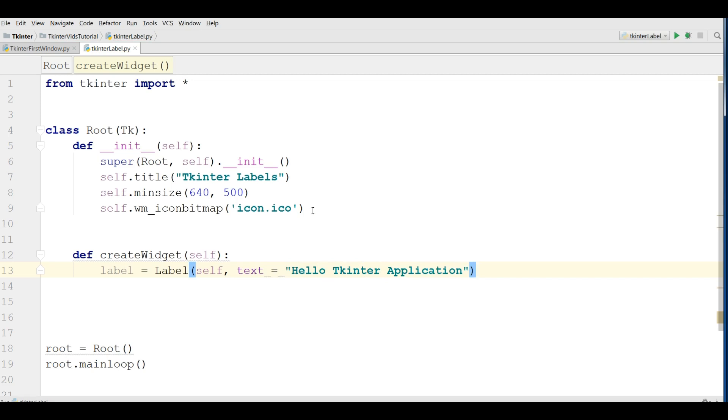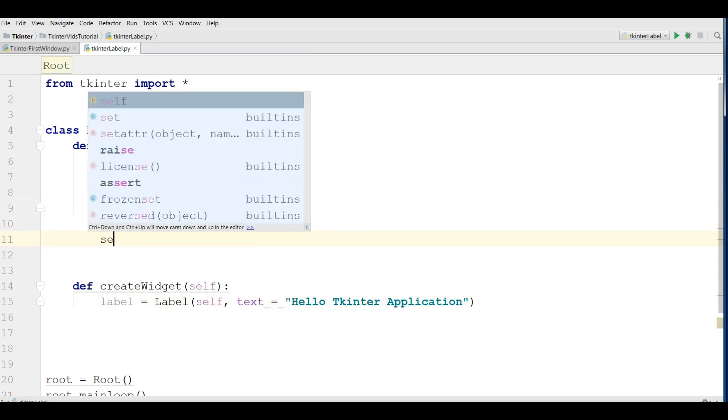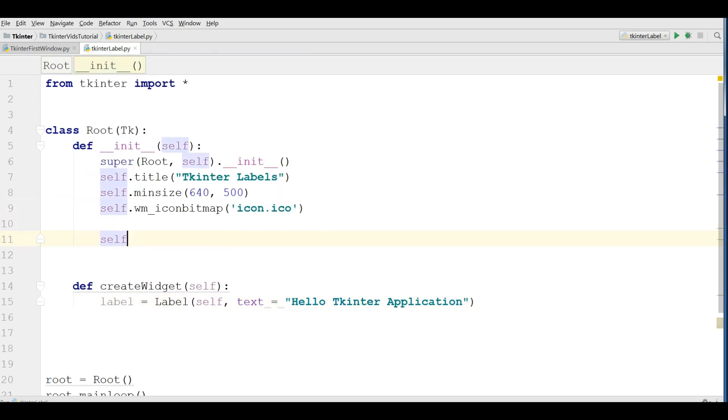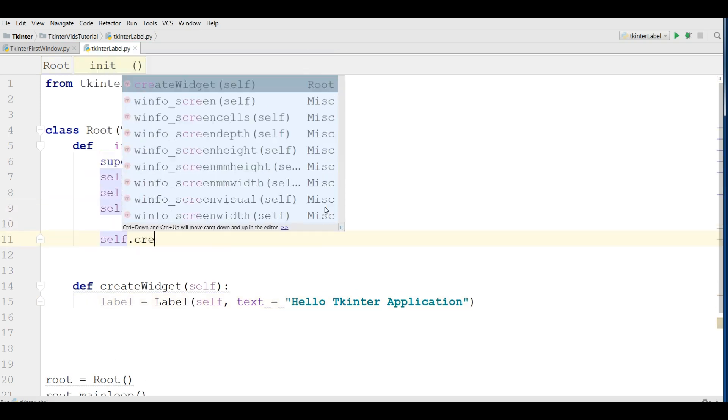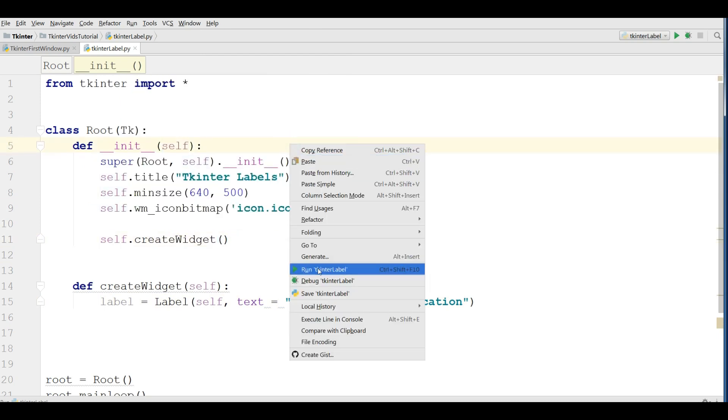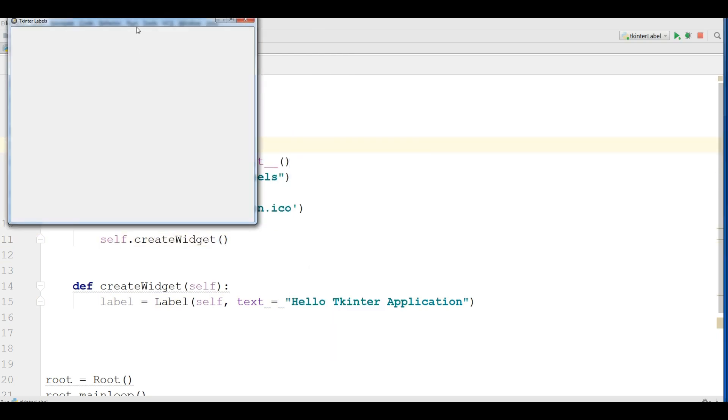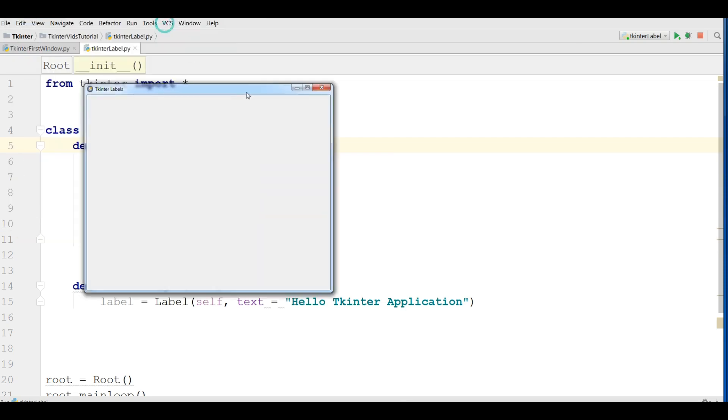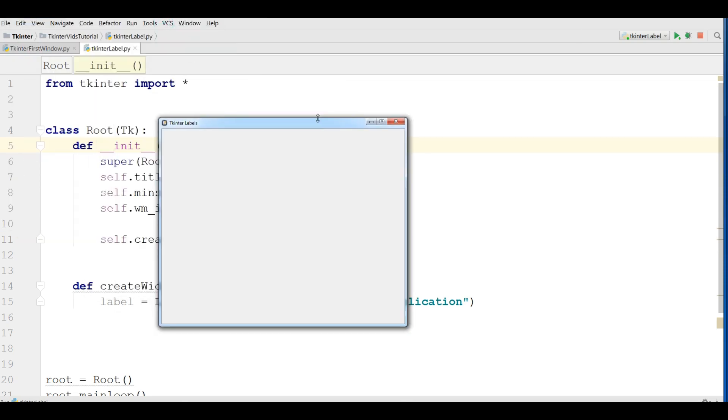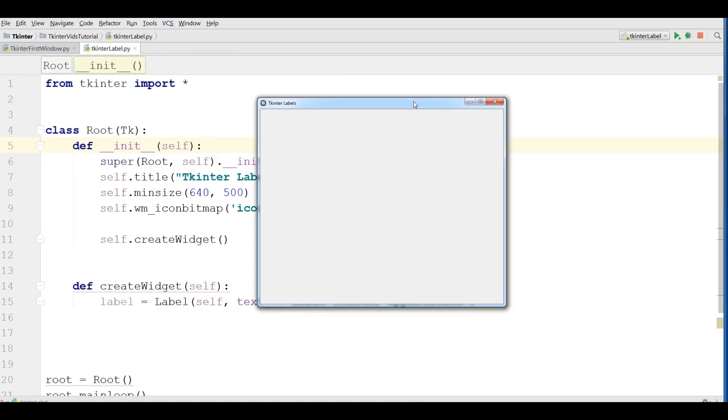Let me call my method in here, createWidget. Now if I run this you can see we don't have any label in here. Let me explain this.